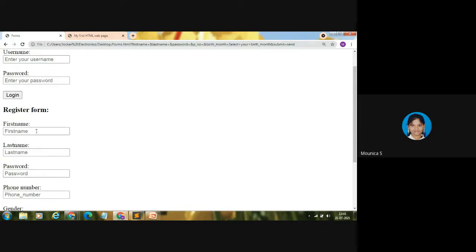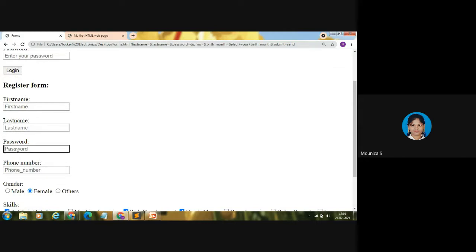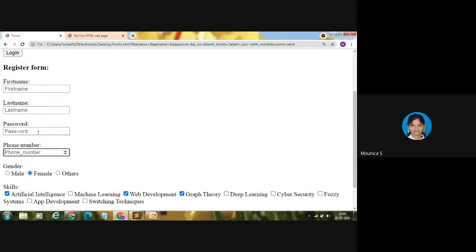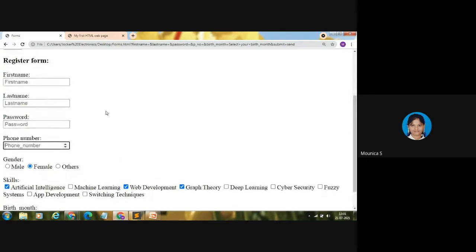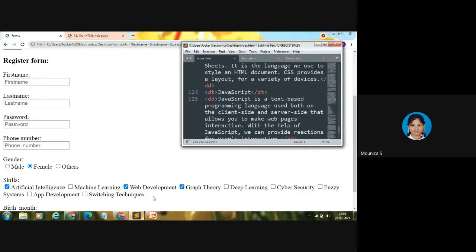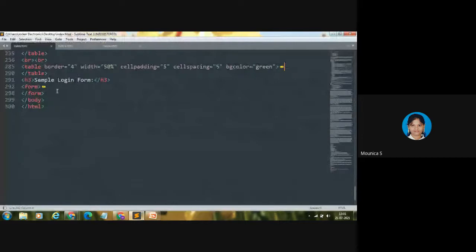In the previous video we discussed how to code the text box, password input. For coding a phone number we'll be using number input, because user should enter numbers alone — characters are not allowed. In today's video we are going to code this entire form covering all these elements, discussing each and everything in detail.